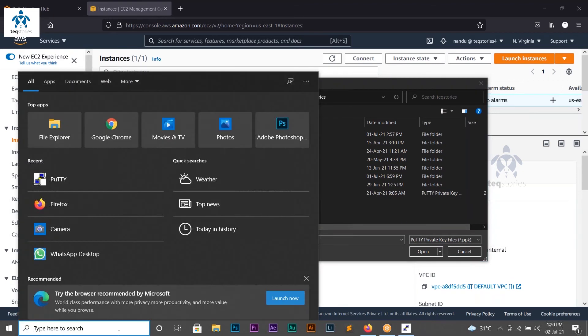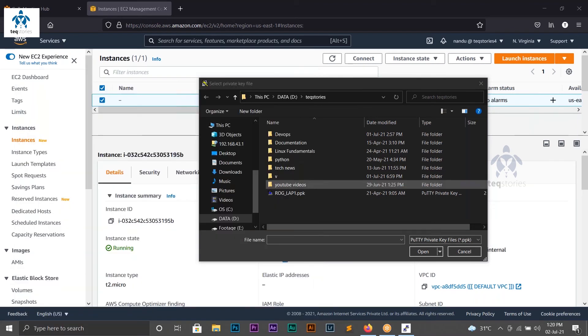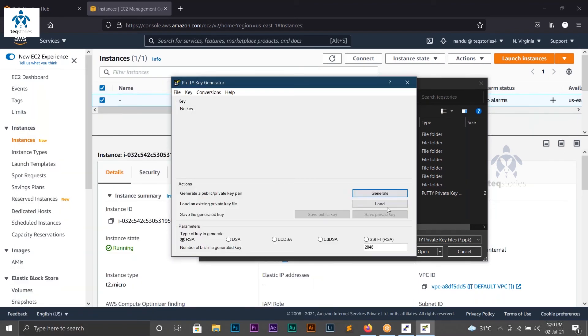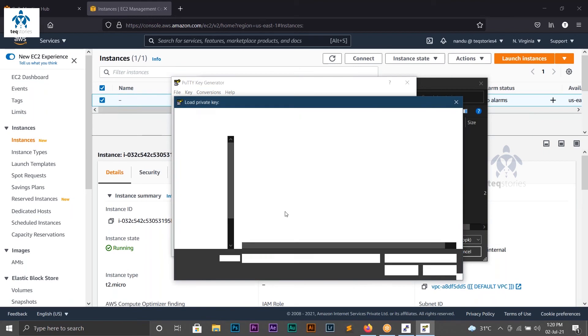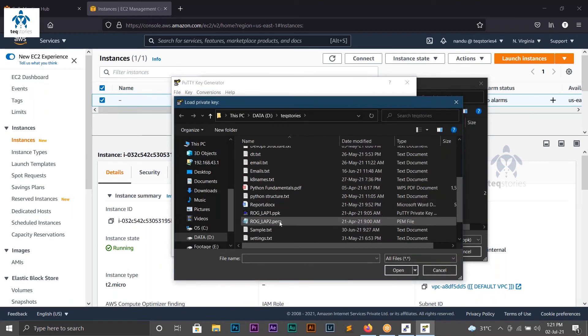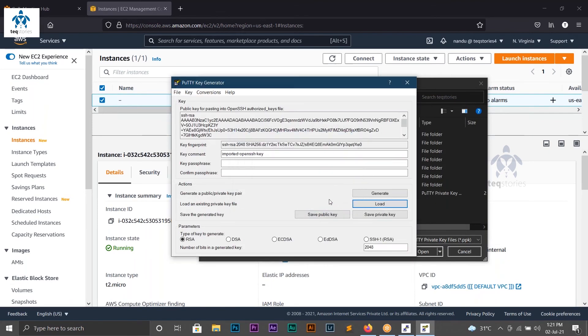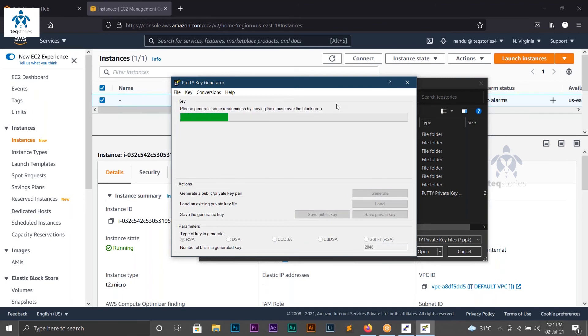To convert your .pem file to .ppk file, open PuTTY Key Generator which was installed along with your PuTTY. Click on Load and select your .pem file. Click OK and then click Generate to generate the .ppk file.